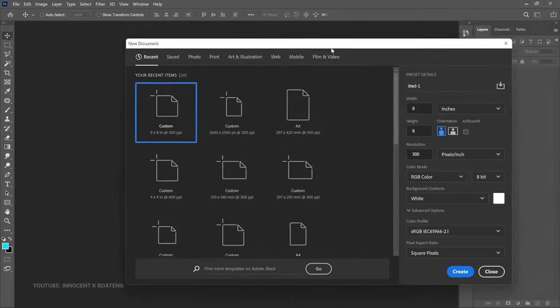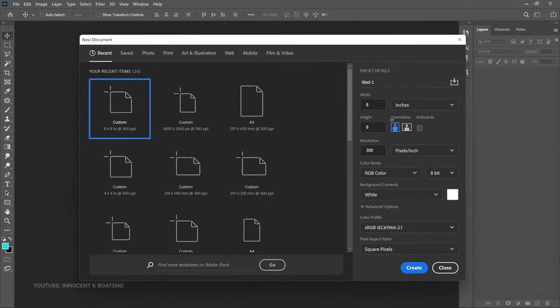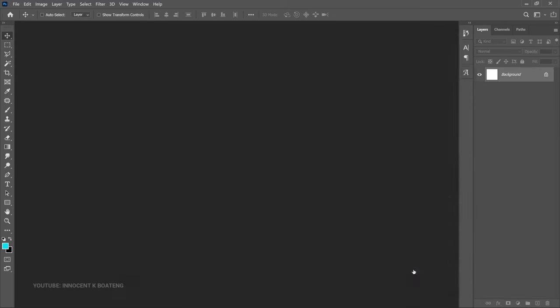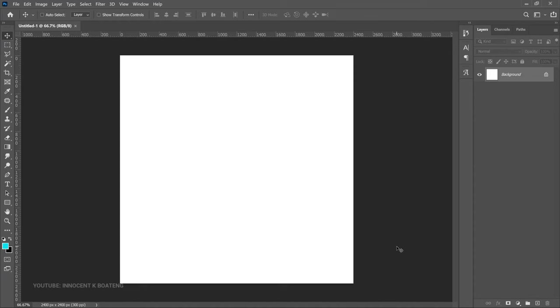Let's start off with the size. We are doing this for social media, so normally I would use 8 by 8. I'll keep my resolution around 300 and then go ahead and click on Create.